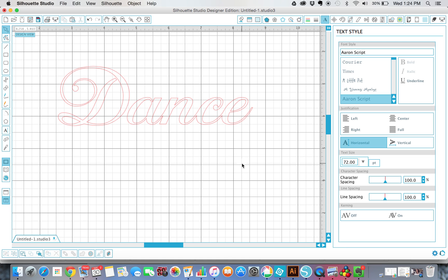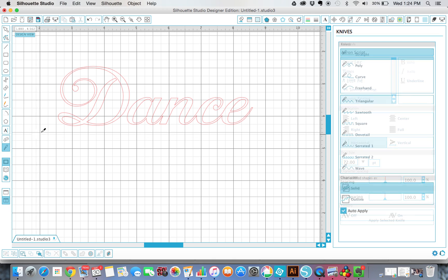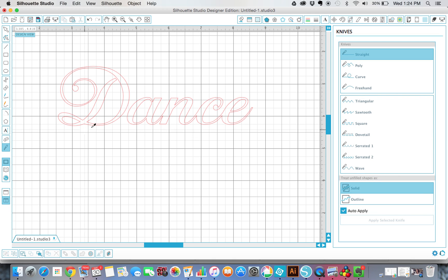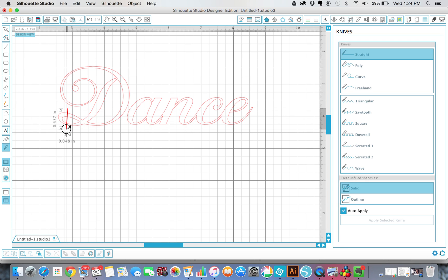So all you're going to need to do is grab your knife tool. It's right here in your sidebar. And I just use straight. If you don't have designer, you probably won't even see these options, and that's fine.